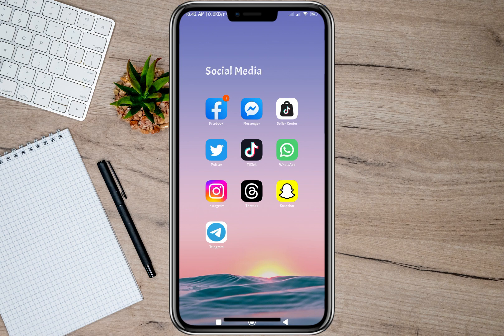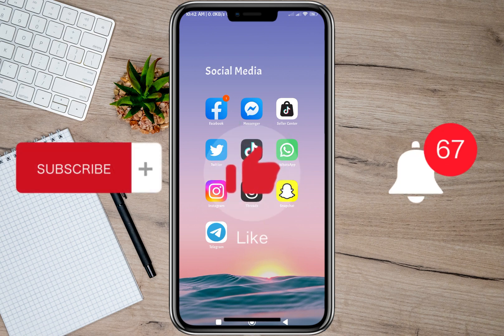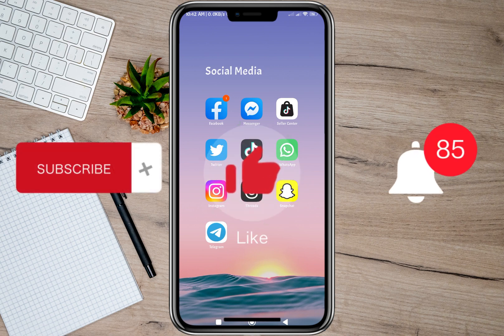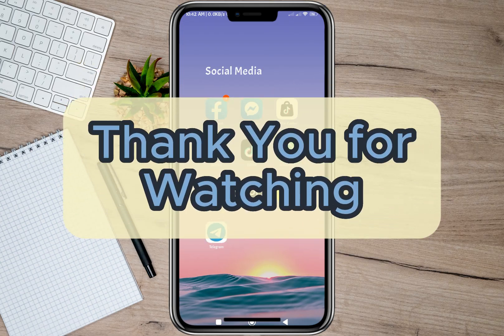I hope this video helped you out. Please don't forget to subscribe, hit the like button, and the notification bell for more upcoming videos. Thank you, and we'll see you in our next video.